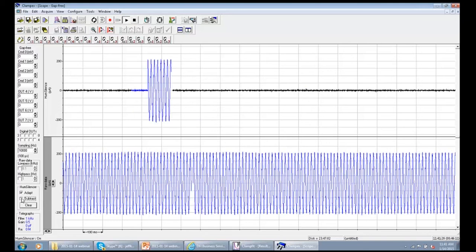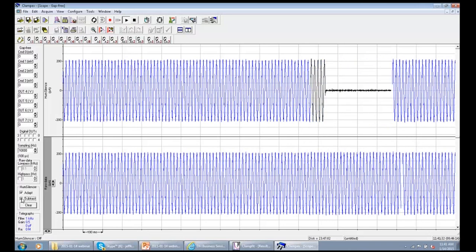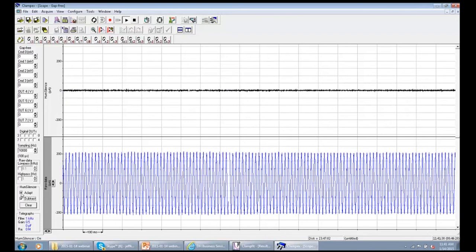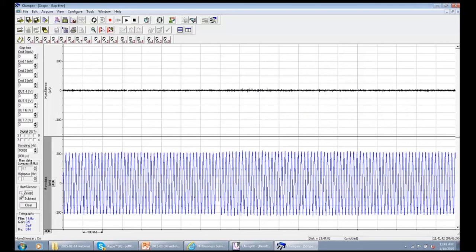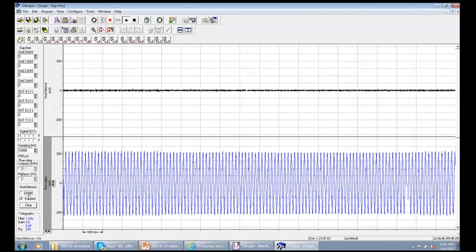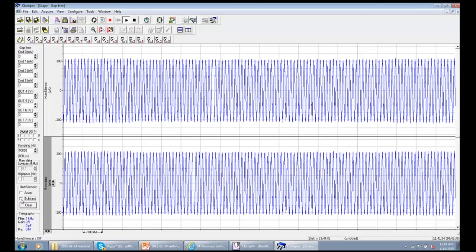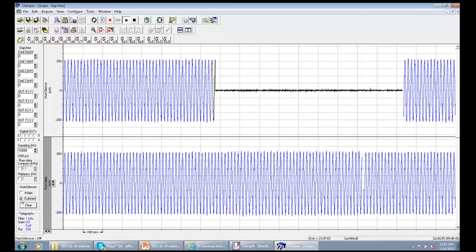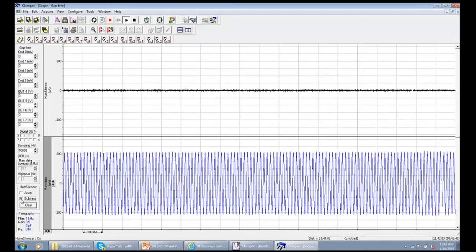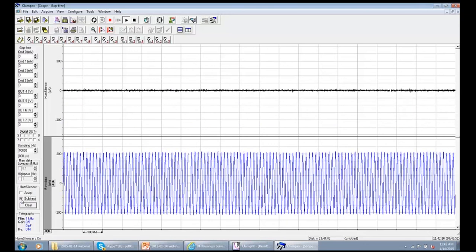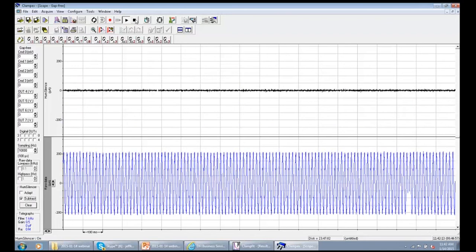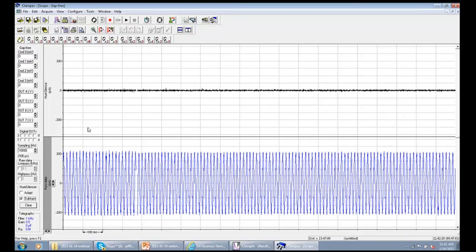If I deselect the Subtract checkbox, the noise comes back. When I check it again, the noise is gone. If I uncheck the Adapt checkbox, the noise is already learned — so even without new learning, the existing learned pattern is used. Deselecting the Subtract brings the noise back, but checking it again eliminates the noise immediately using the already-learned pattern. This demonstrates that the Hum Silencer can eliminate noise very fast when the noise pattern is already learned. I'm using gap-free mode right now, so I can select and deselect during acquisition — this is not possible in episodic stimulation mode.